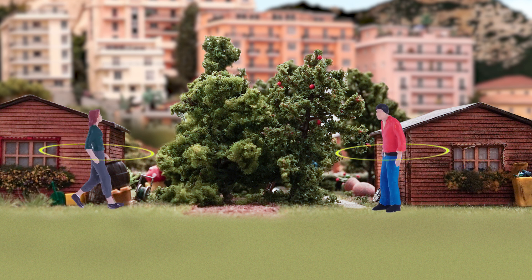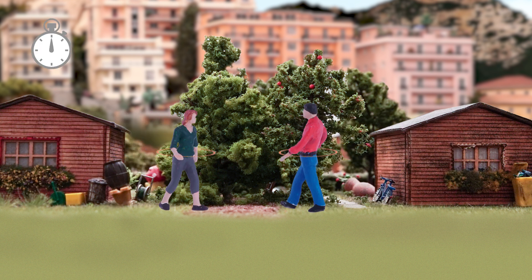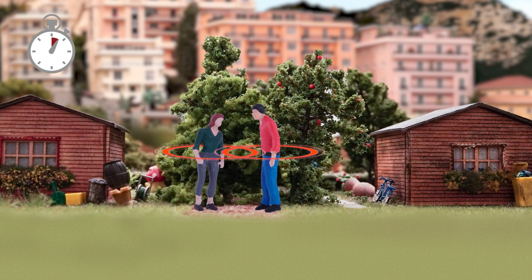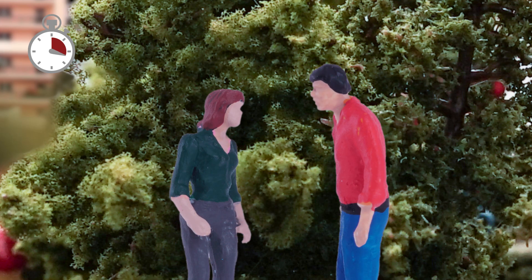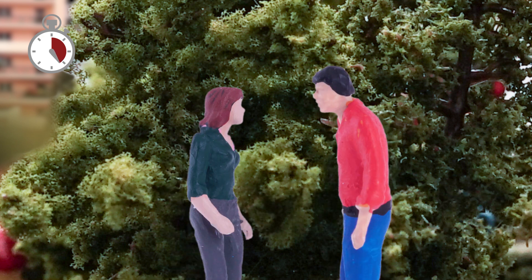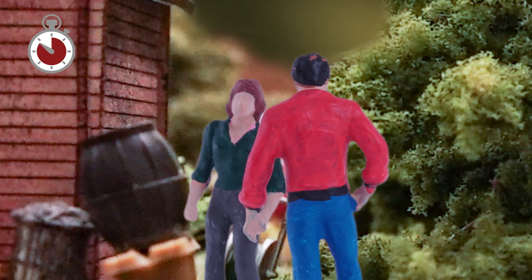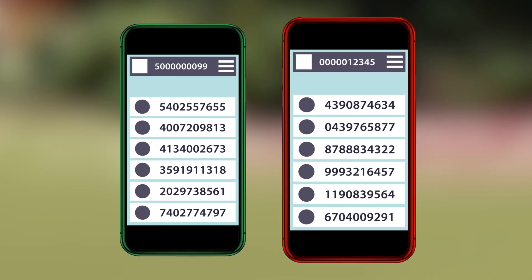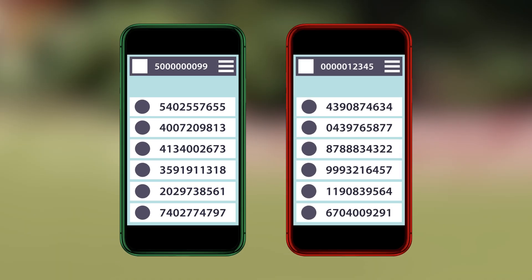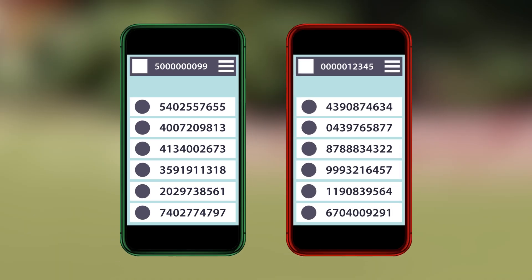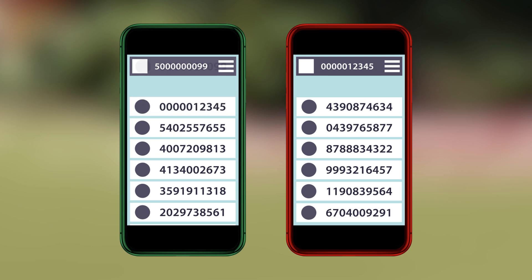The Corona app connects via Bluetooth with other mobile phones nearby. In doing so, anonymous random IDs are exchanged and cannot be traced. If proximity and duration are sufficient for an infection with COVID-19, as here in this conversation with Mrs. Miller, the app saves each other's respective current IDs on the phone. This creates a contact list on each phone with only these IDs.